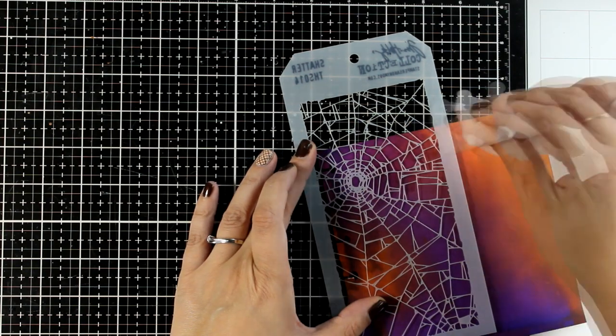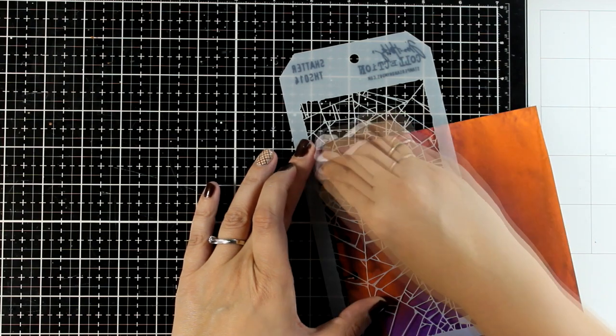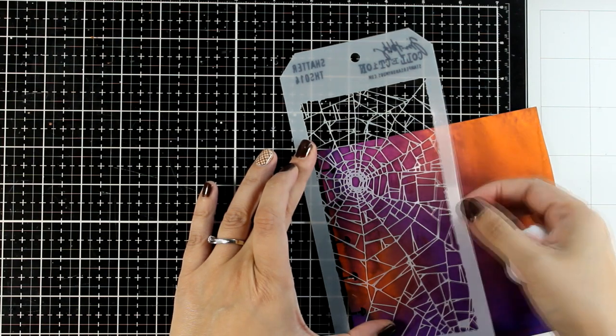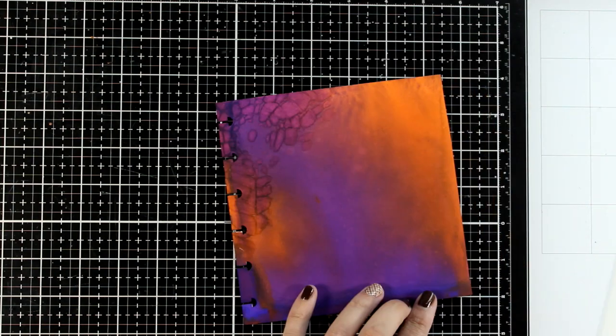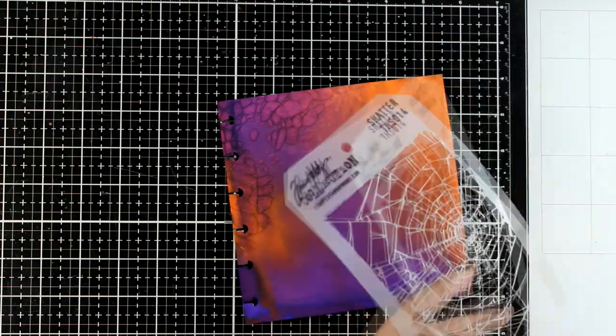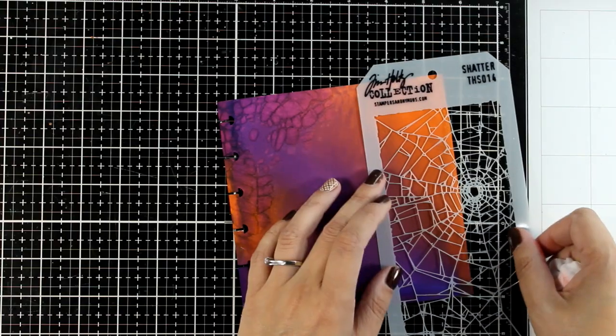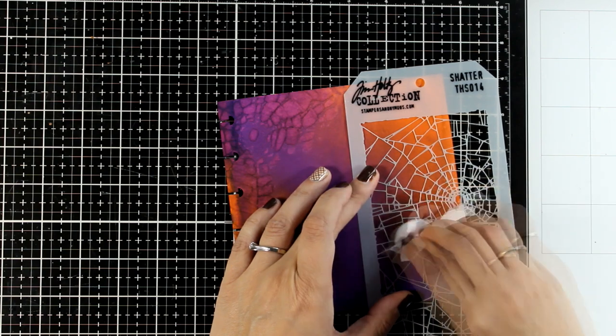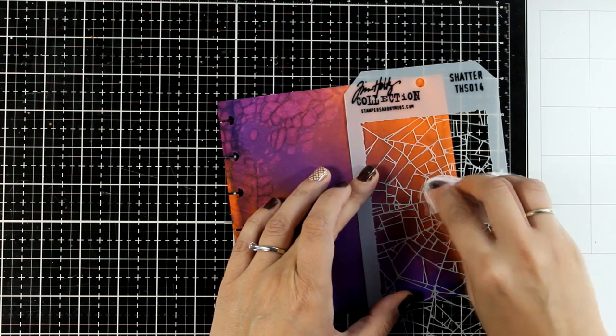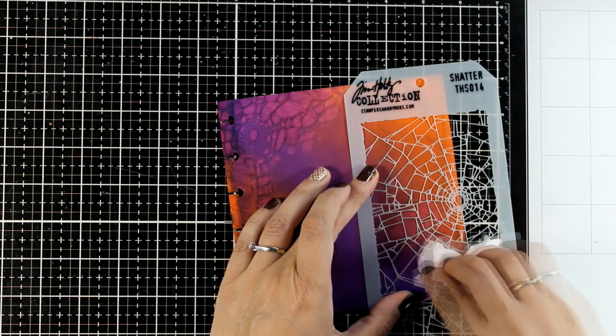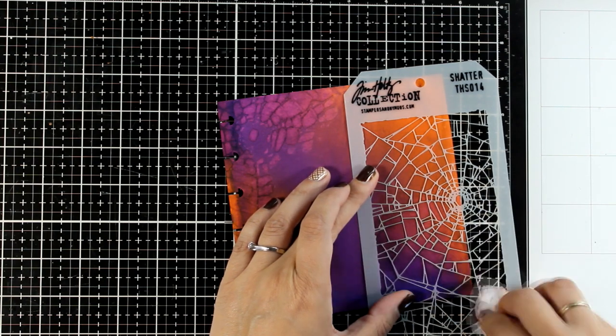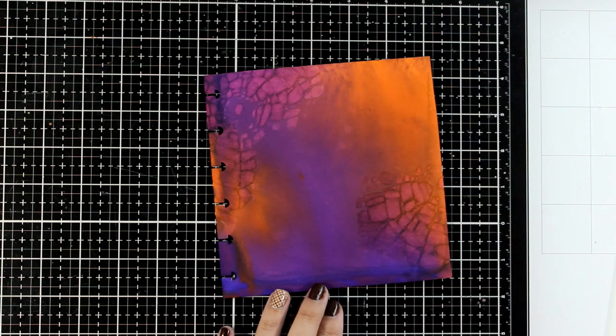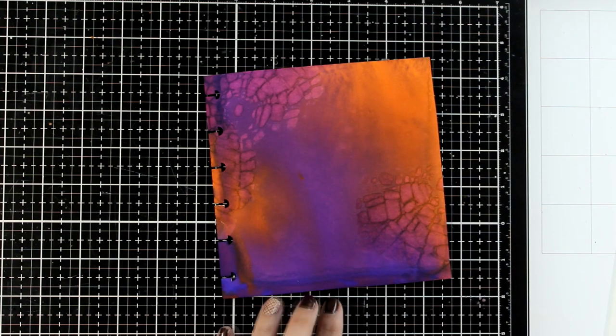I'm using this stencil which is a very old one from the Tim Holtz collection—again, shopping my stash. I'm going over it with my baby wipe in the beginning. This effect is not so visible, but as the water dries on top of the paper and reacts with the ink, you will be able to see the design even more.